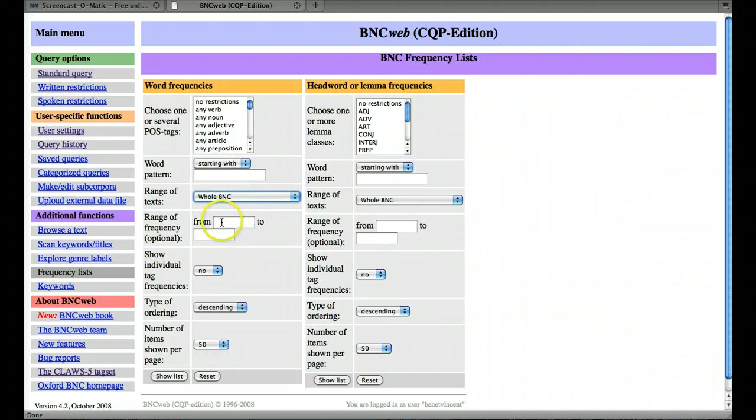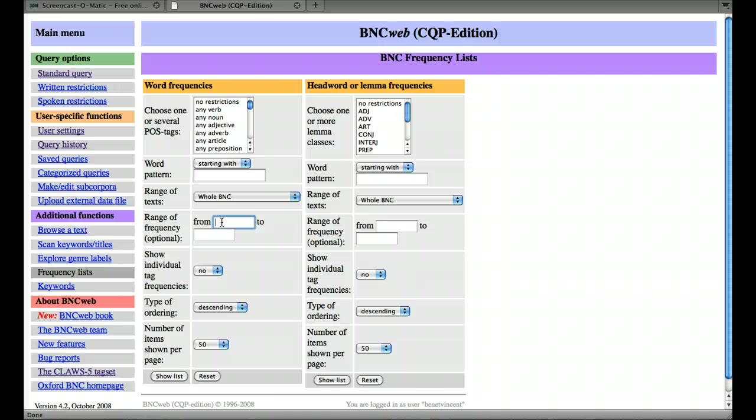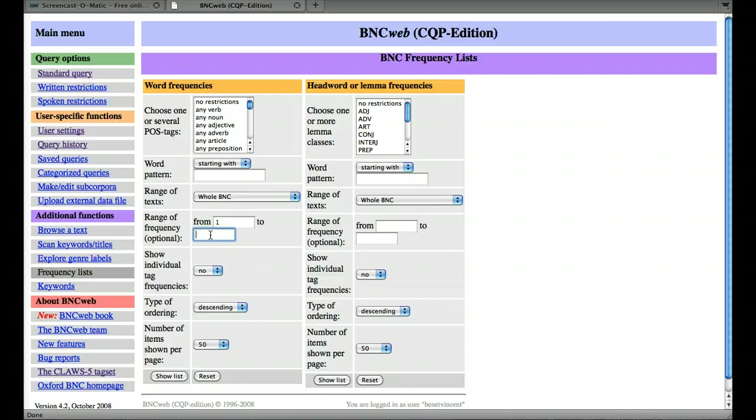This is the frequency of the words you want to look at. If you want to just look at the hapaxes, that's the words that occur only once, we could just put one here, from one to one, and we'd only get the items which occur once.